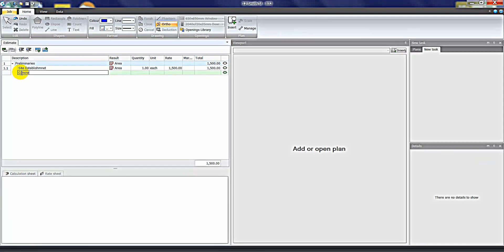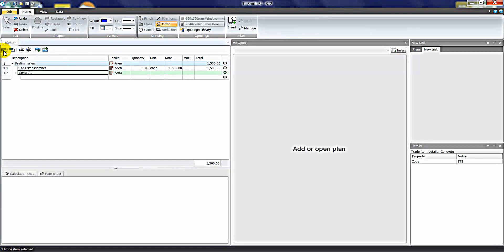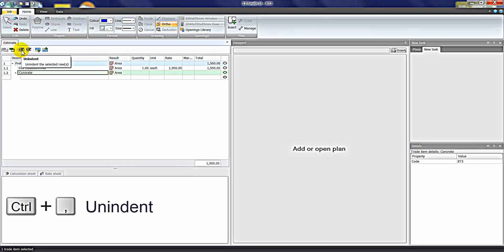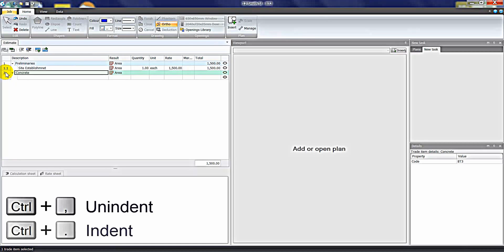If I create another heading — let's say 'Concrete' — and click Heading, you'll see it goes in as a subheading of Preliminaries. We can make that a main heading by clicking the Unindent button to bring it back to Heading 2, or Trade 2, in the estimate sheet.